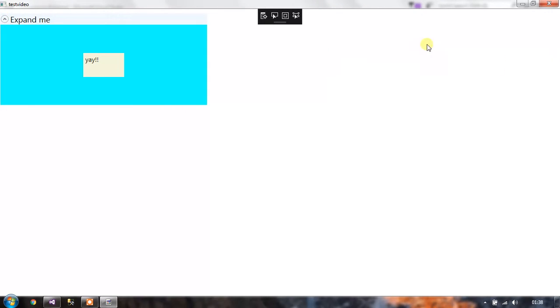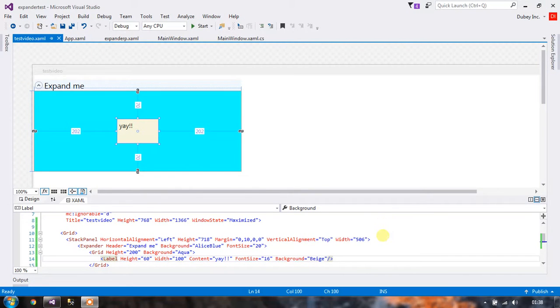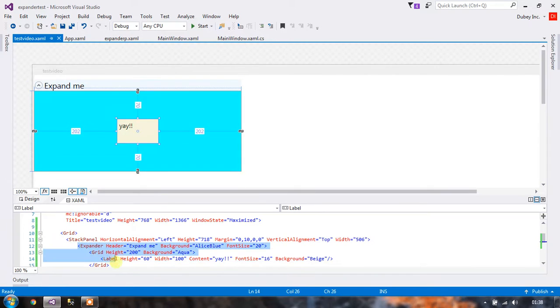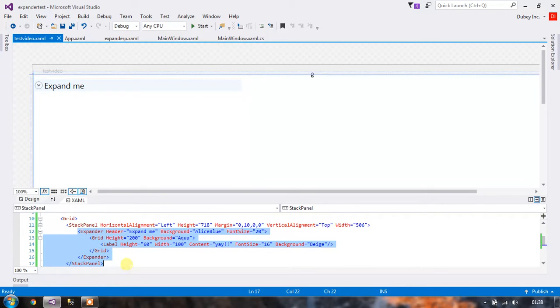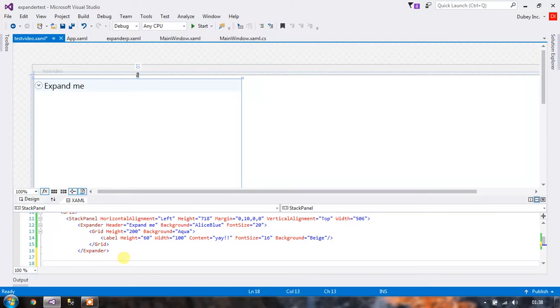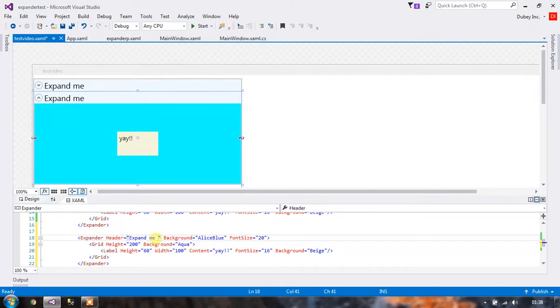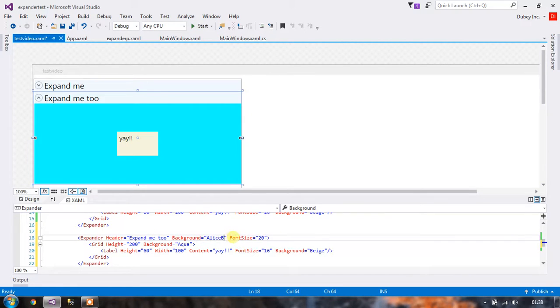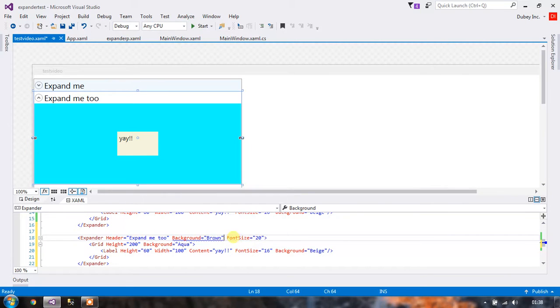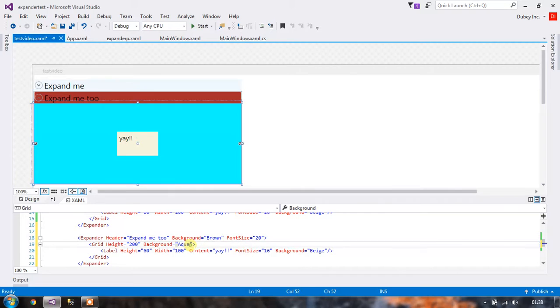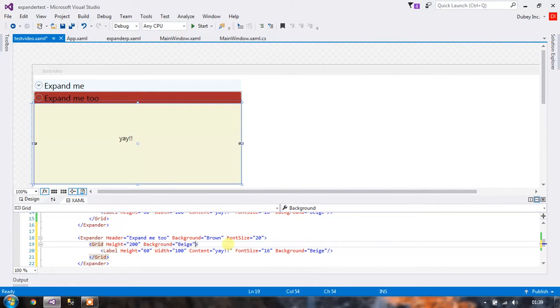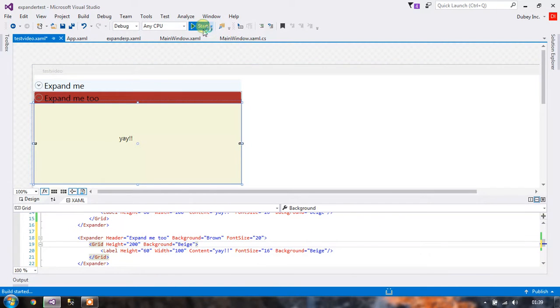Let's add one more expander here. Just copy paste this code and change the header and the background to whatever you like. Say brown, and the background of the grid as well to beige. Okay, now let's try and run this.